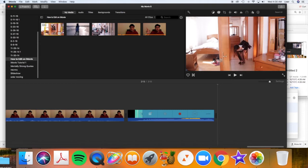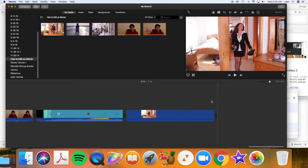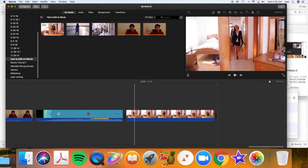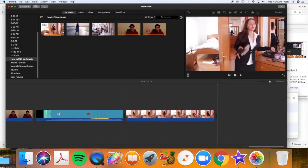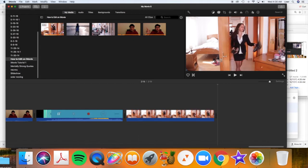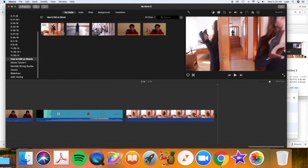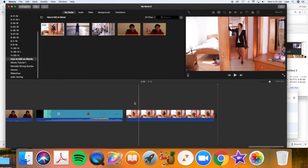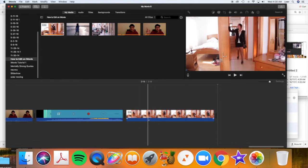Now to add this to my video, I simply push plus. It will drop it into my timeline. If you use the plus button, it's going to always drop it after all your other clips.